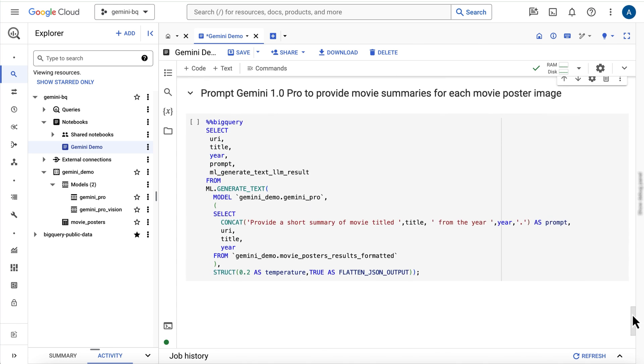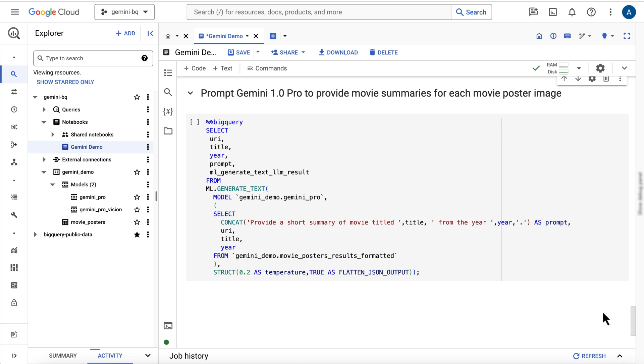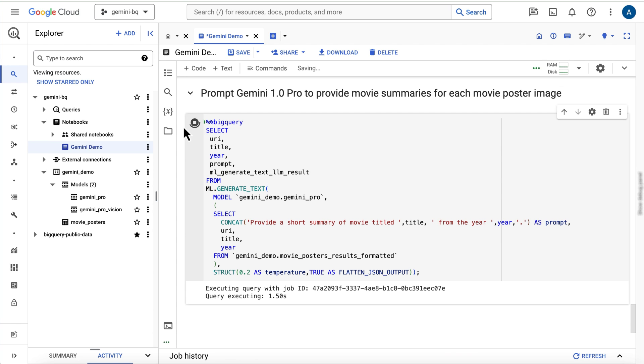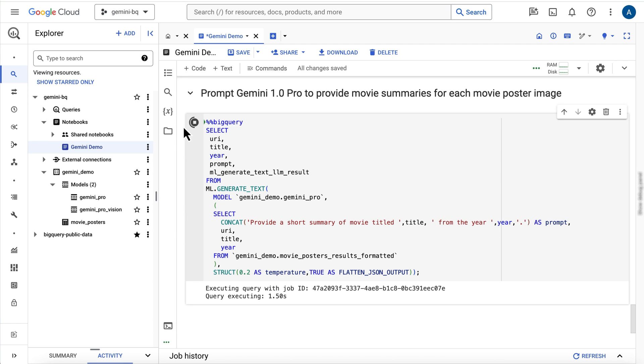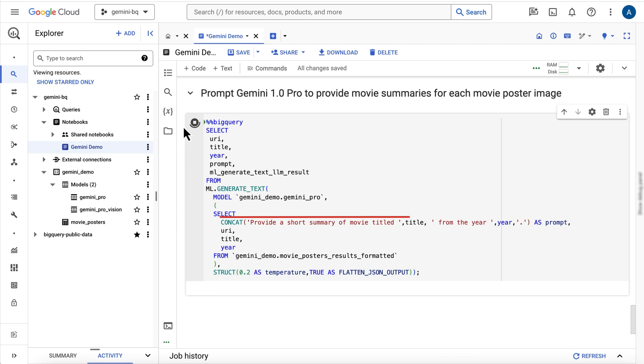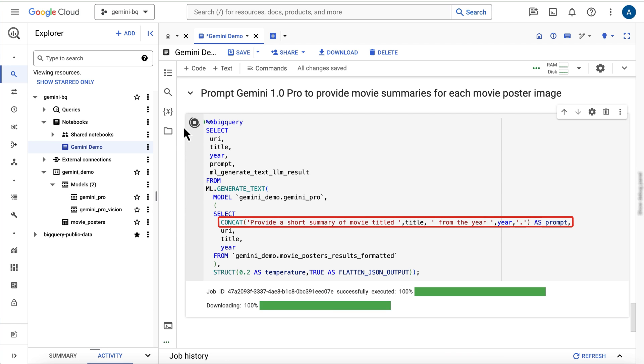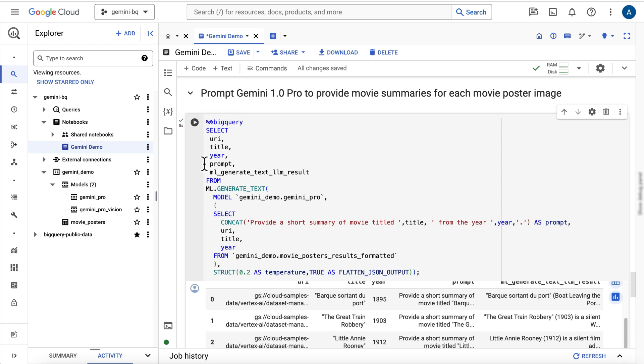The table parameter will be a select statement that pulls the movie title and year into a prompt and asks the Gemini model to provide a movie summary. Note that the prompt for Gemini Pro can be unique to each row and incorporate data from the columns of the table, as I'm doing here with the title and year columns. It also requires the prompt to be provided in its own column named prompt and contained within the table parameter.